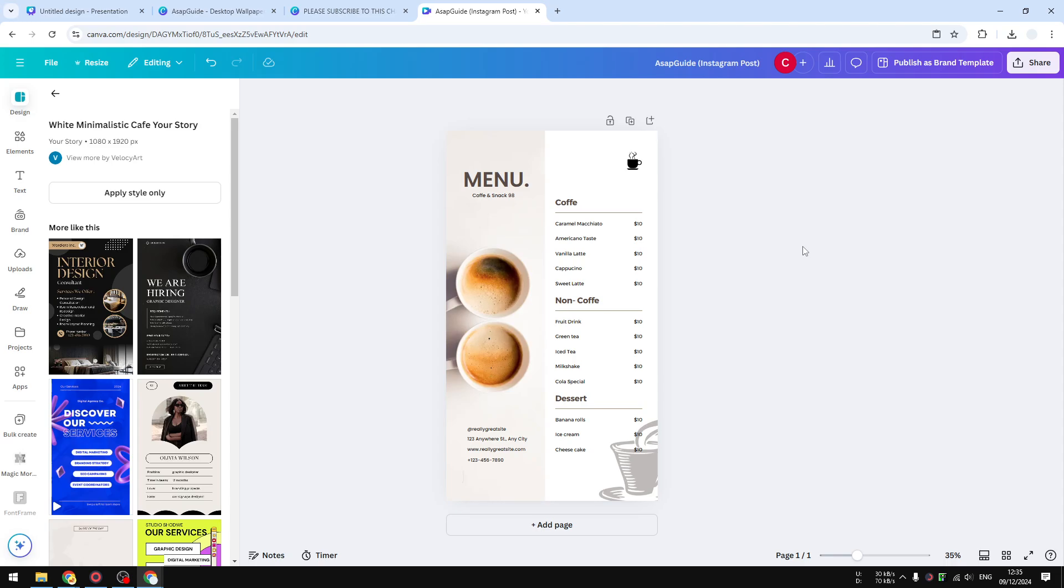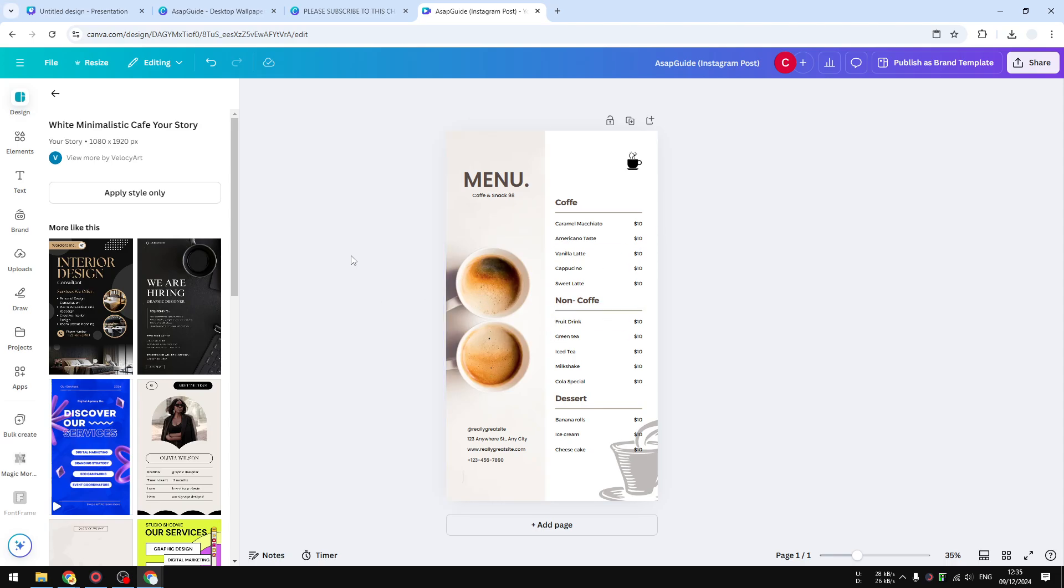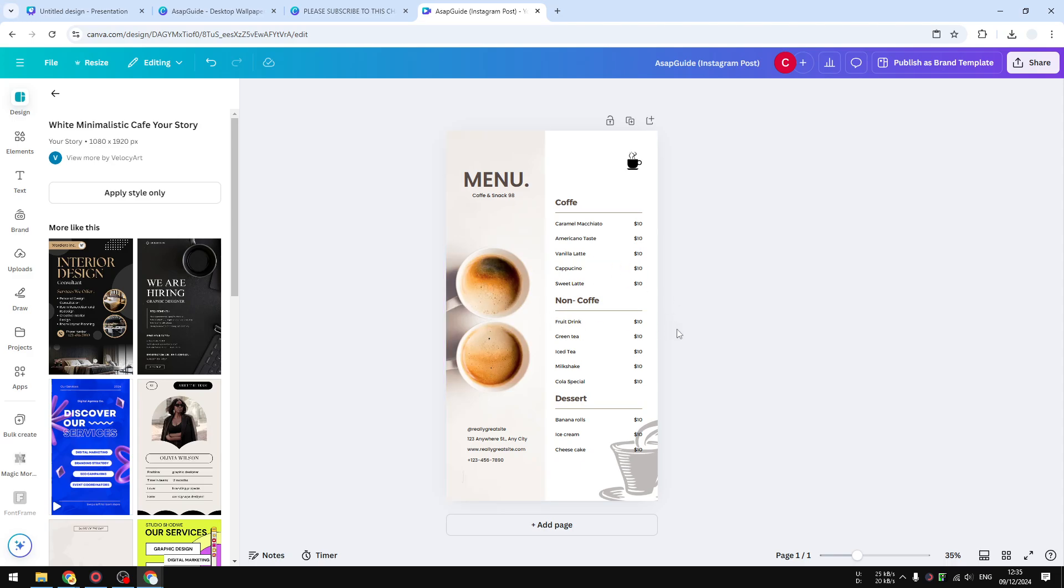I have this 9 by 16 aspect ratio Instagram story template and I'm going to change that into A4. What you need to do is go to the resize menu.